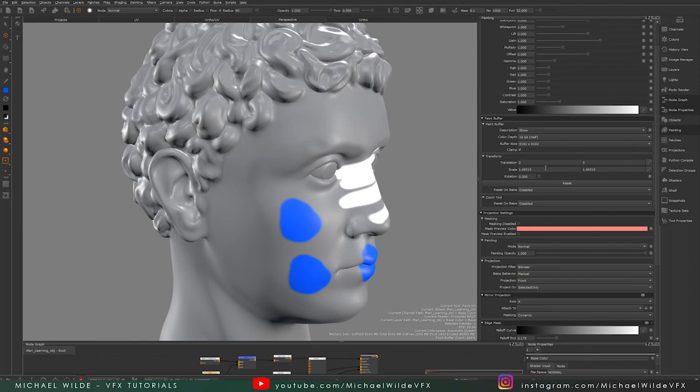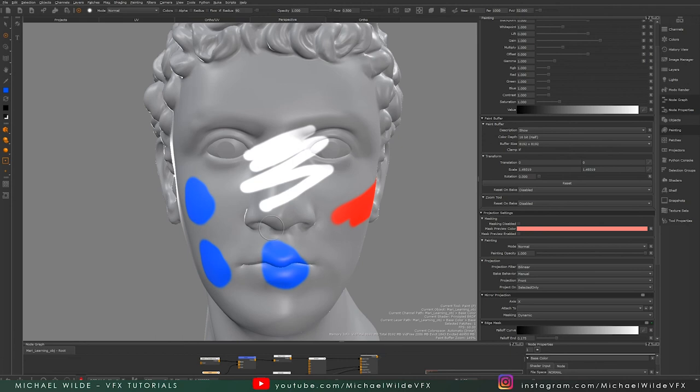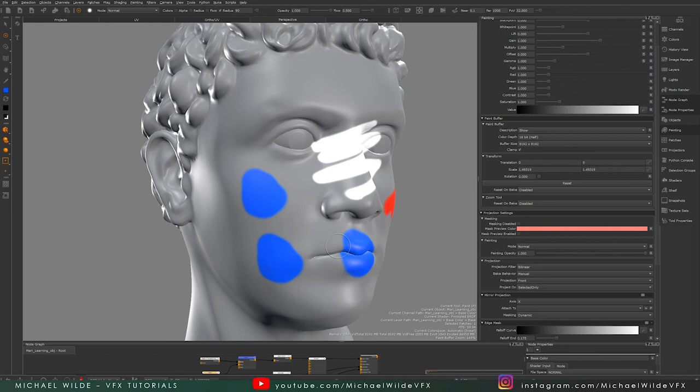You might be wondering, well, why would I want it to not clear? As you can see here, I can repeat the same detail. Say, for example, I have screws. I can quickly project one screw in a place and then I can move the paint buffer, project it, move the paint buffer, project it, without having to repaint it every single time. That's so helpful. I can't tell you how many times I've used that when detailing objects inside of Mari. That said, I don't always want it, so I will often be changing the setting. I usually use auto bake and clear, and then I'll change it to one of the other options when I need it specifically.